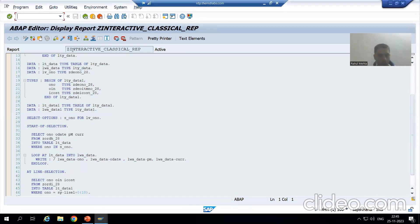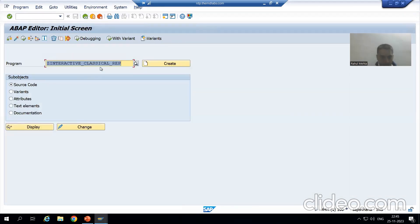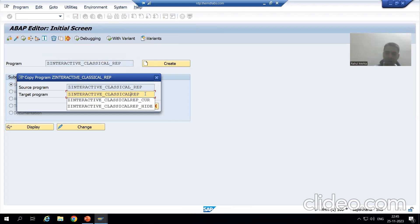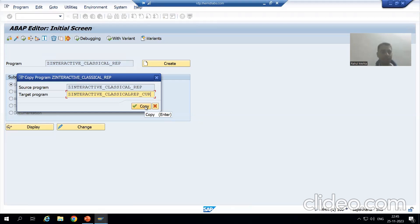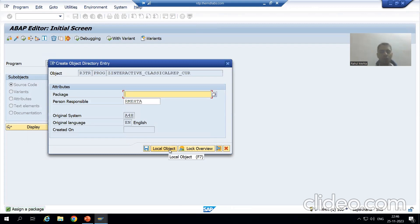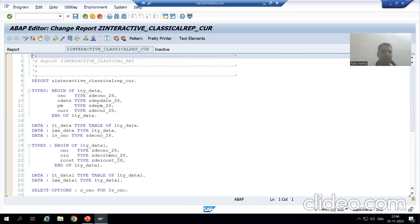I will make a copy of the program and write the logic for GET CURSOR in it. I will select all, copy, save it as a local object, go for the change button, and activate the program.